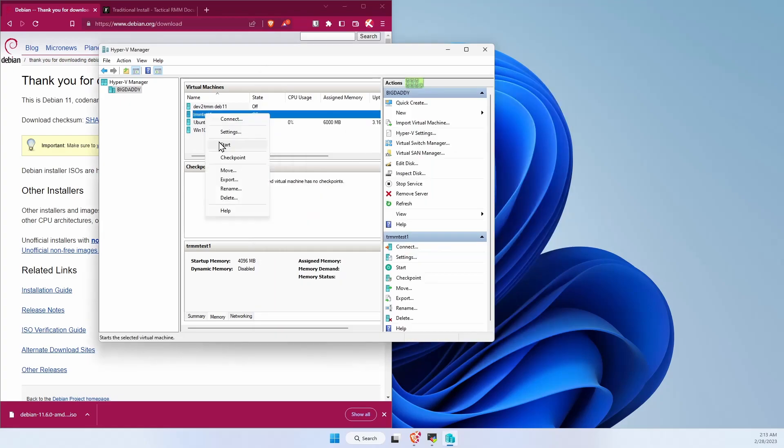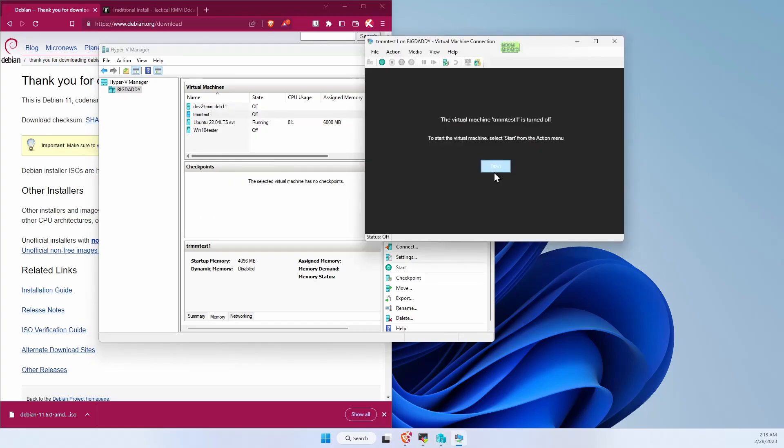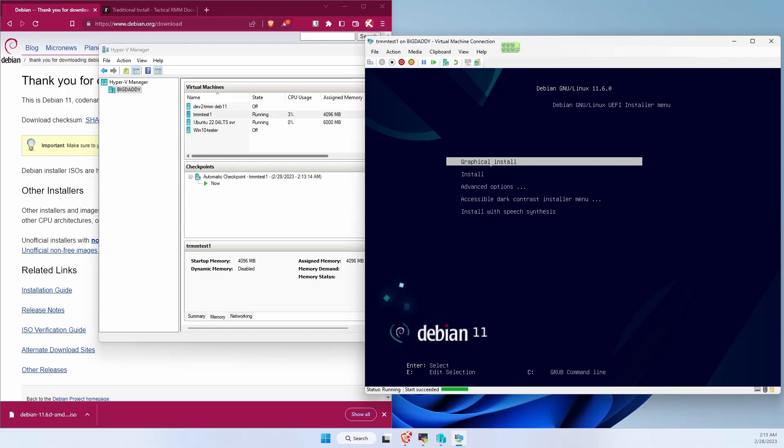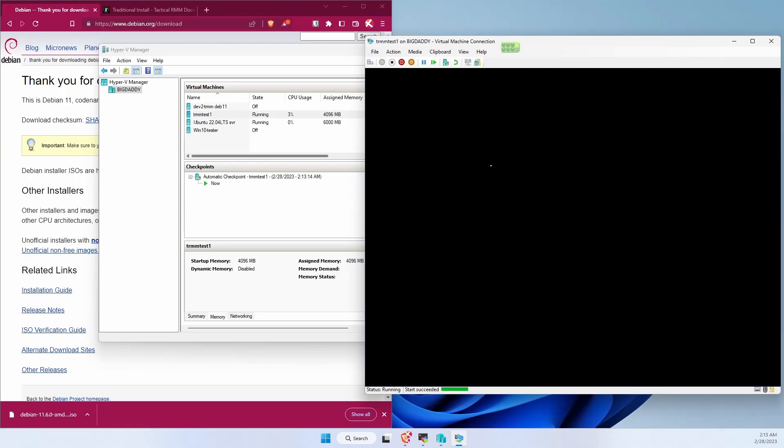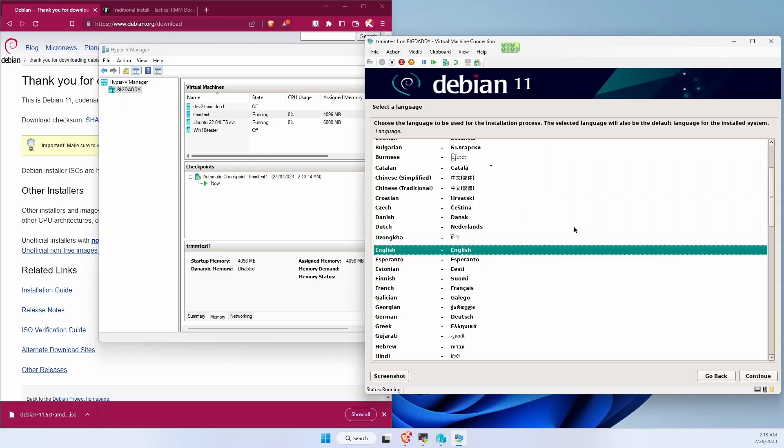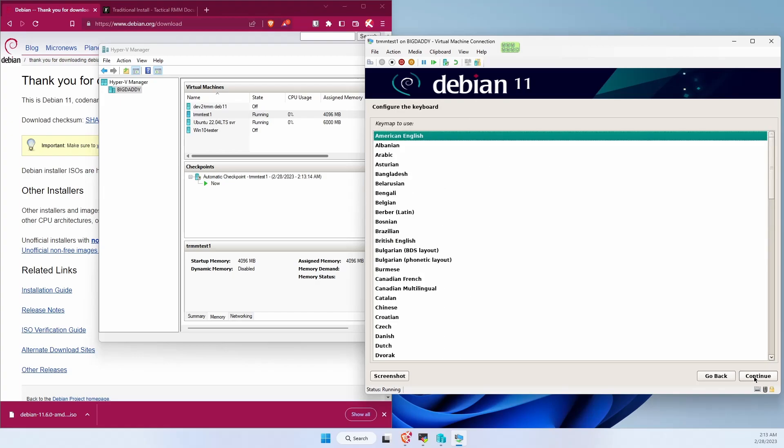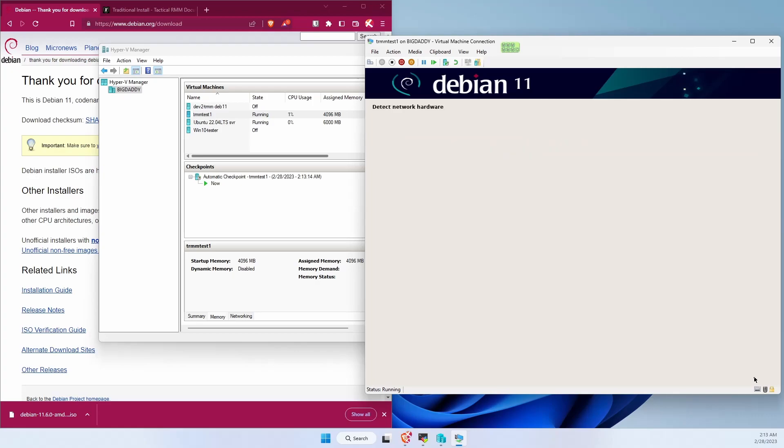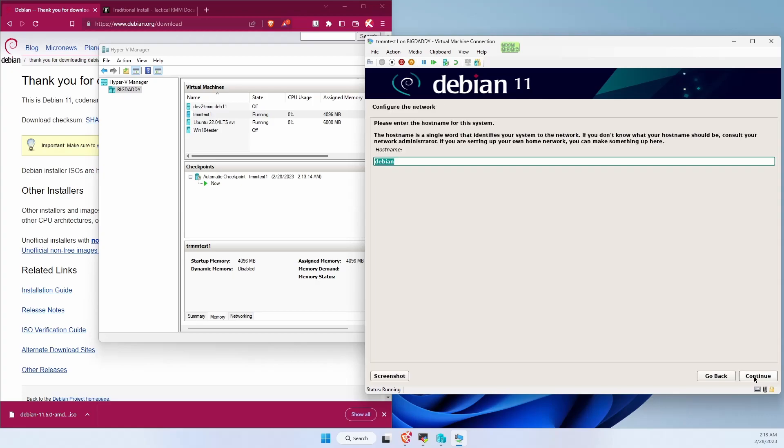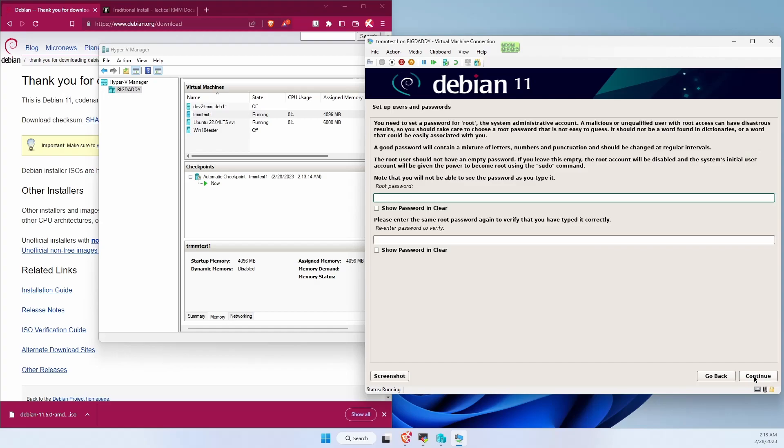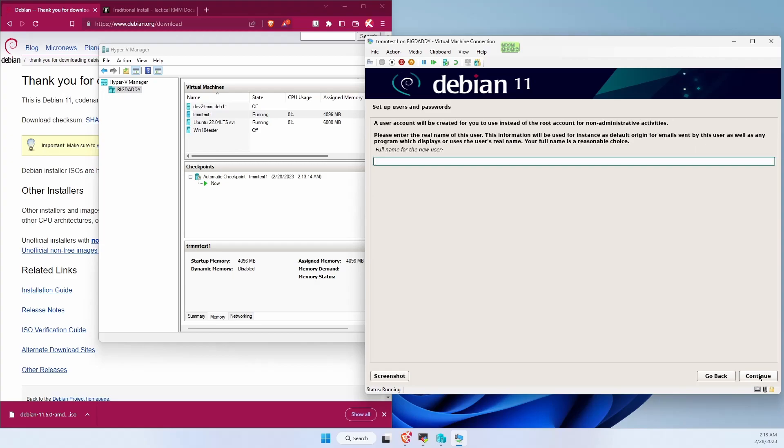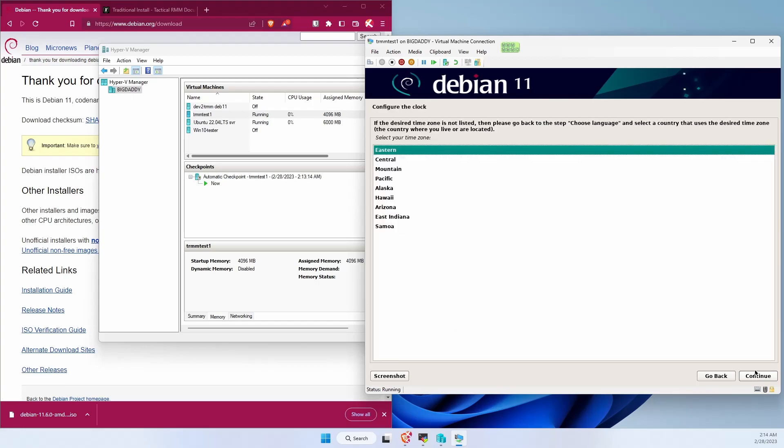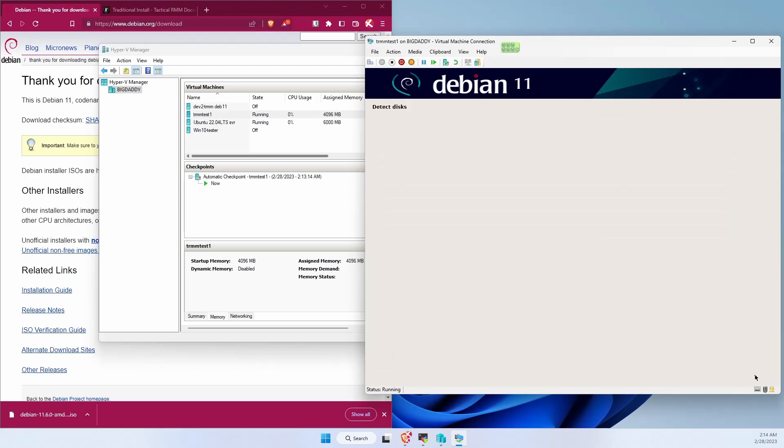Let's start up the machine. We're going to start a graphical install. Language, US, American, pick your language. Give your hostname. Domain you can leave blank. Need a root password. This is setting up another secondary user. We're not going to use this one. Time zones.